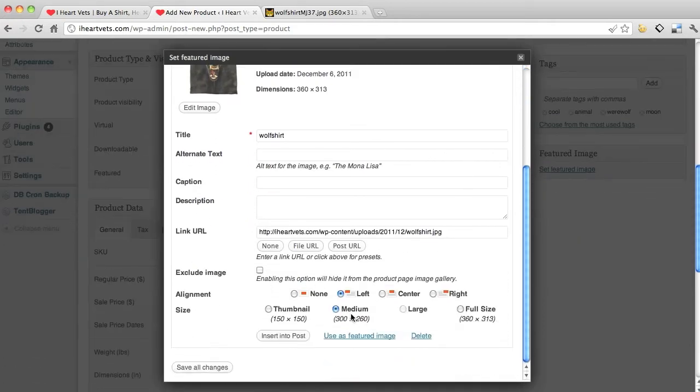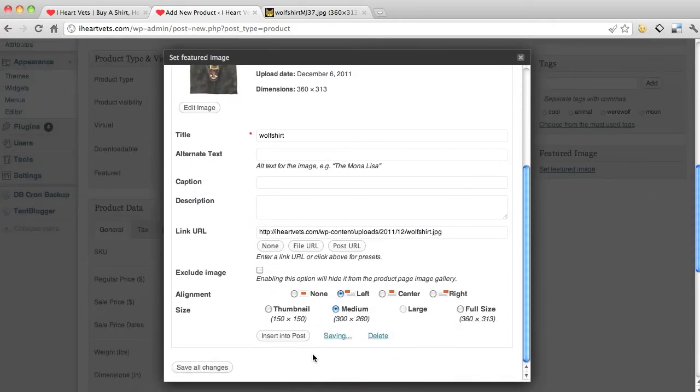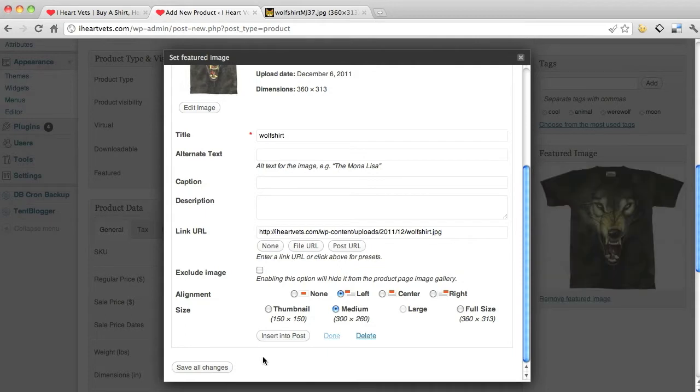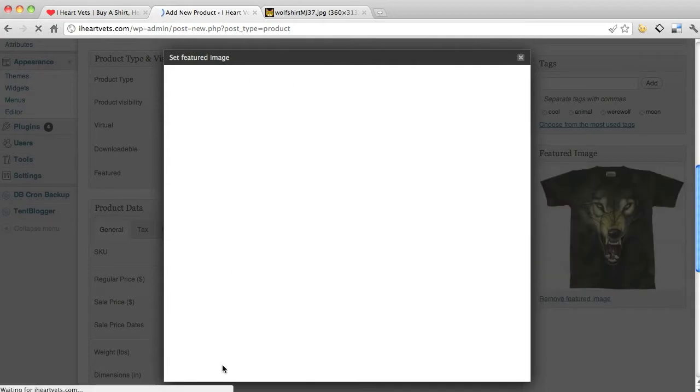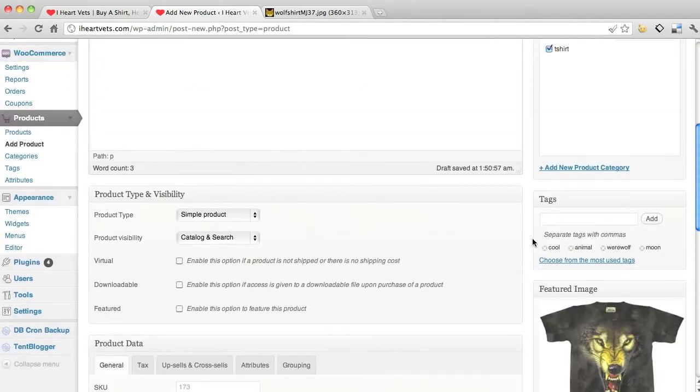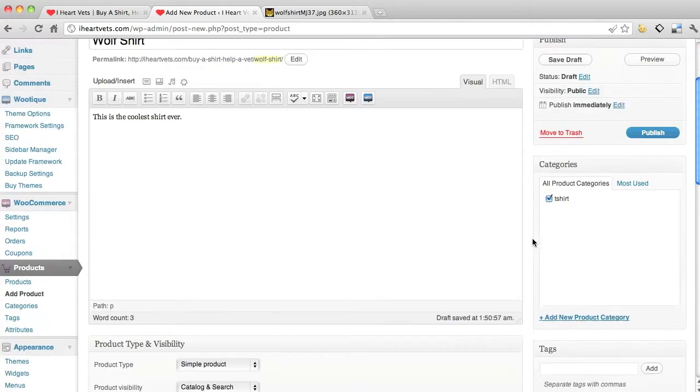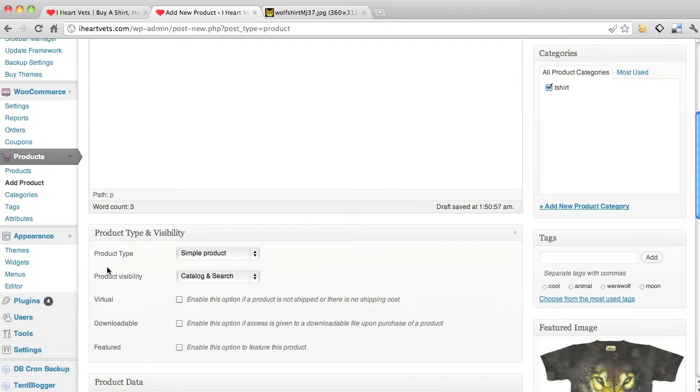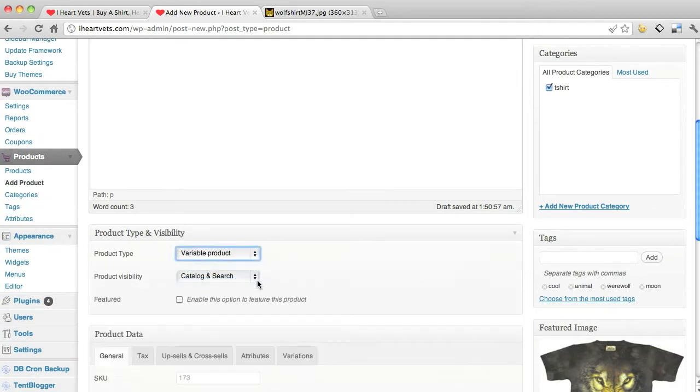Use as featured image, save changes. Alright, so there's the wolf shirt, looks pretty sweet. Type of product, it's gonna be variable because I got different sizes, cuts, all that sort of stuff.